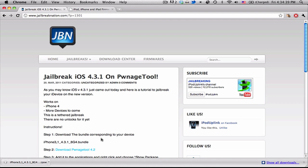So you can find all those downloads on our site. I'll also include links down in the description. Right now, this jailbreak only works for iPhone 4 and iPad, but more devices are going to be coming soon.